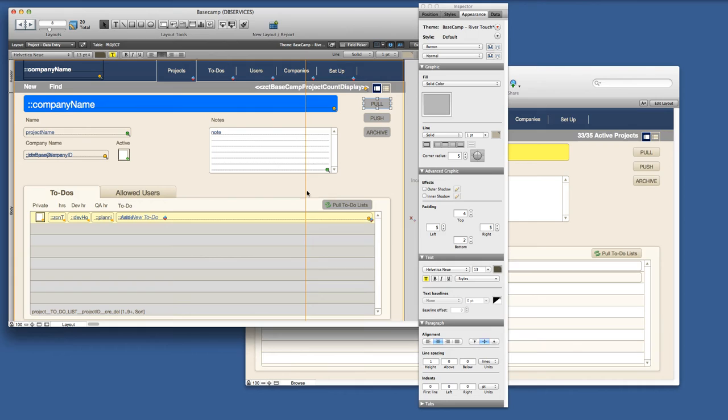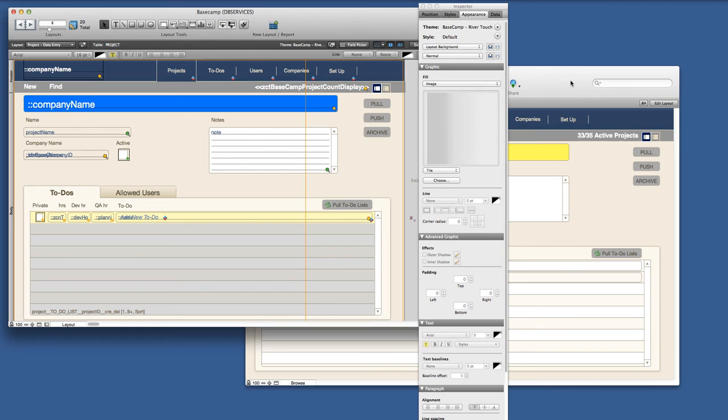I save the changes to the default, which is going to update all the buttons. And then I furthermore save that to my theme, which will update the buttons on layout 2.